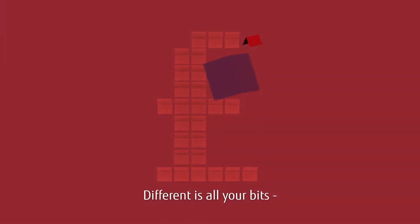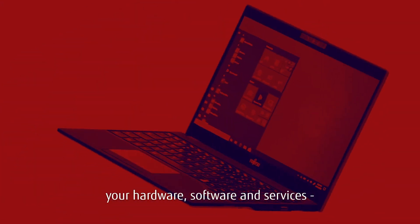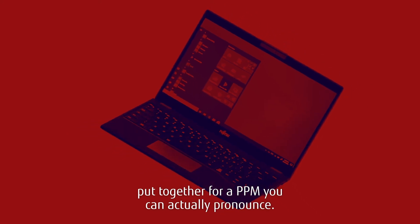Different is all your bits. Your hardware, software and services. Put together for a PPM you can actually pronounce.